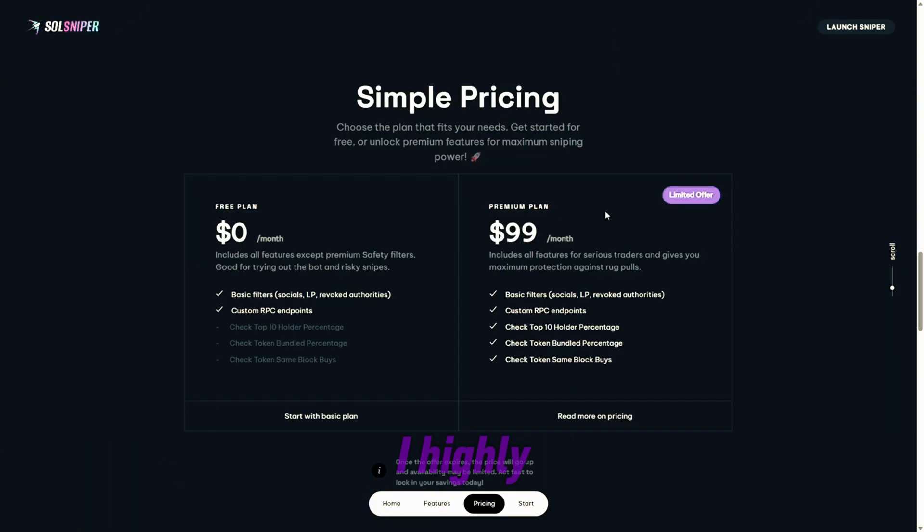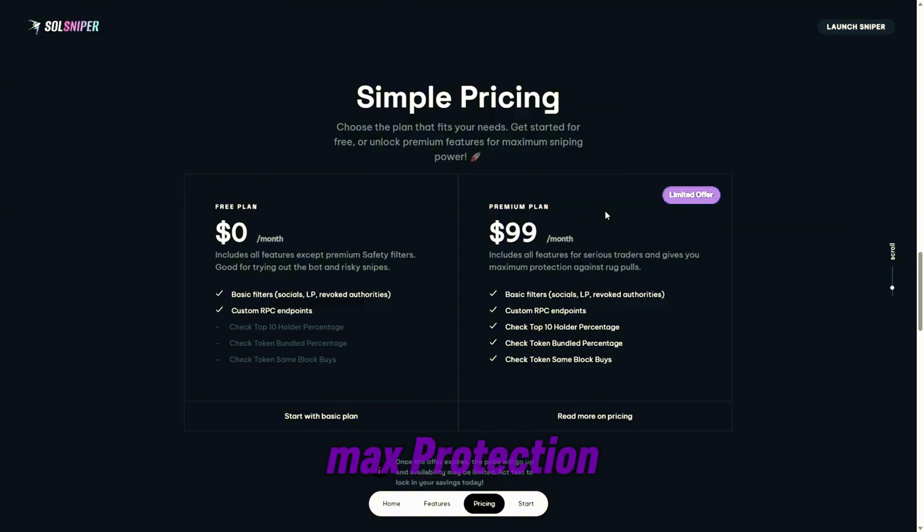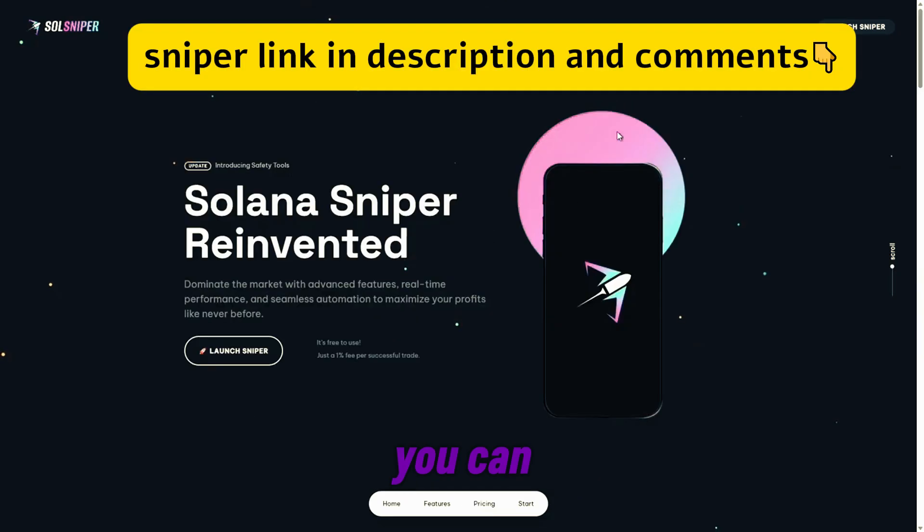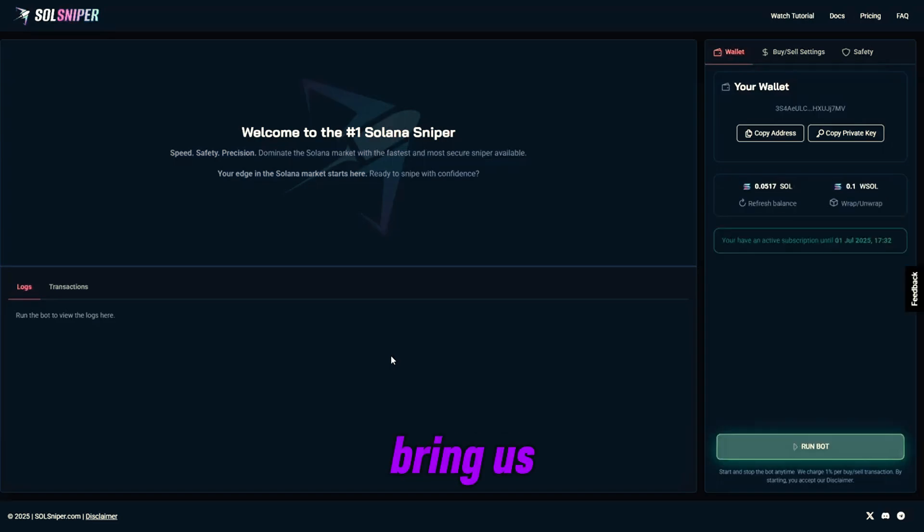I highly encourage that you guys check out premium. Give it a try. It's very essential for max protection when sniping meme coins. You can simply launch the sniper by clicking launch sniper here, and it'll bring us directly to the sniper dashboard.